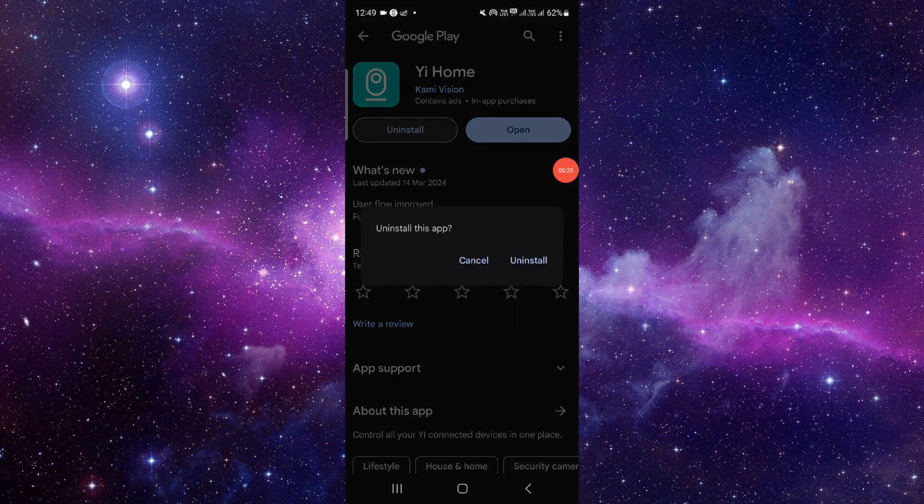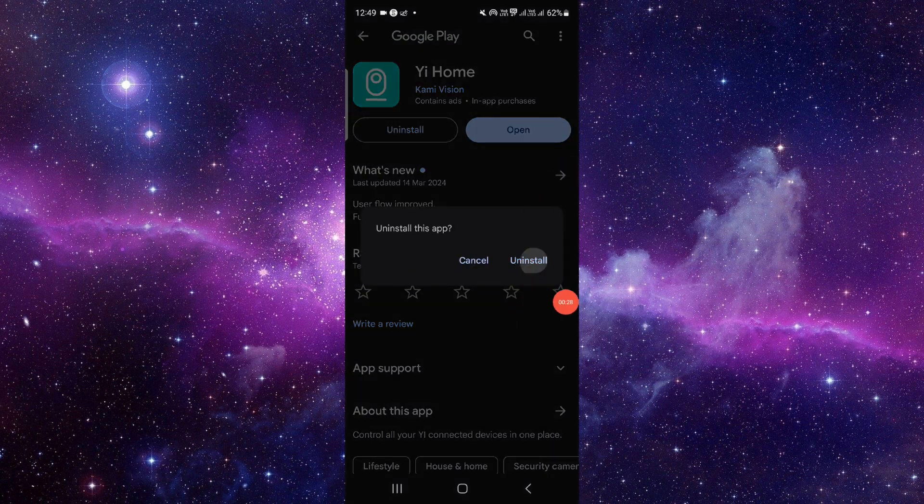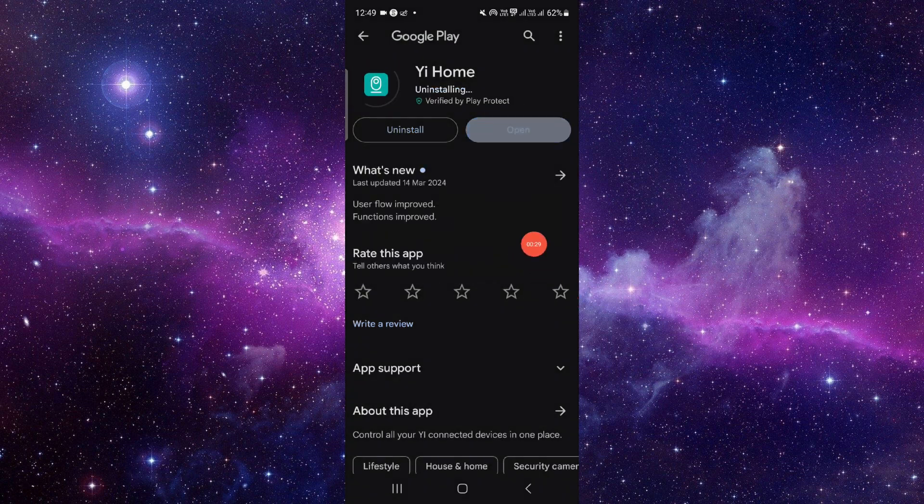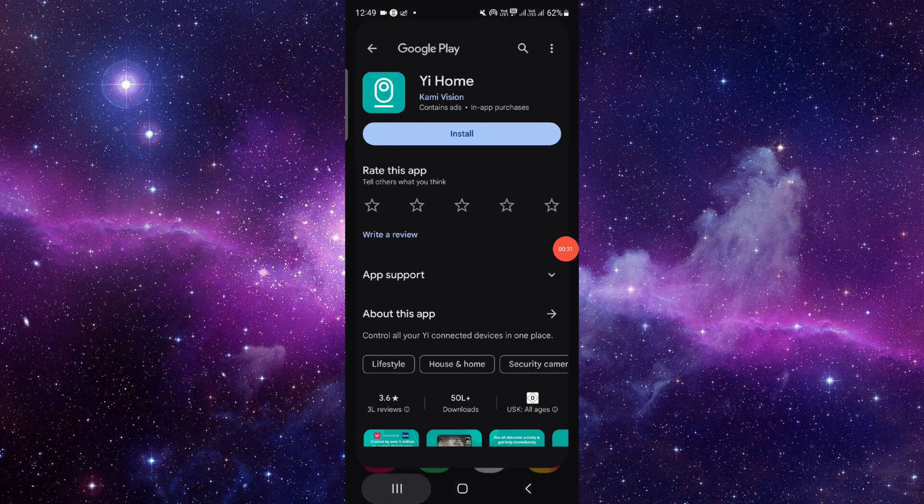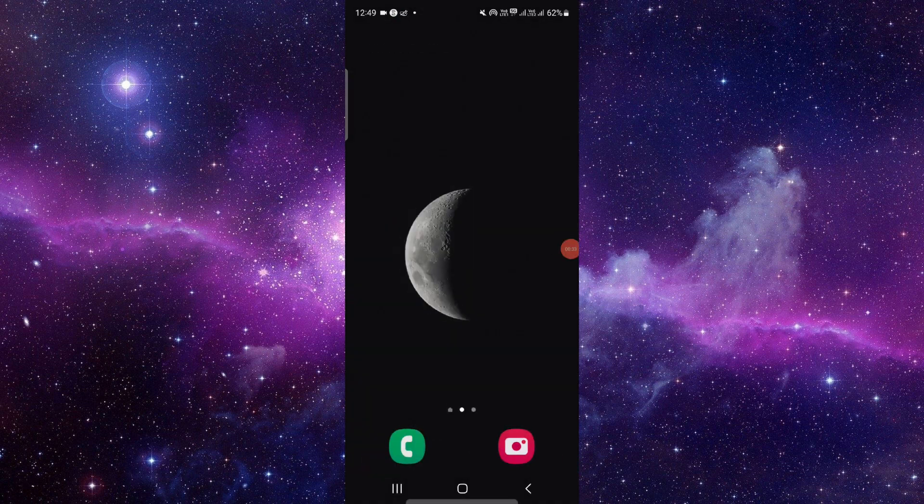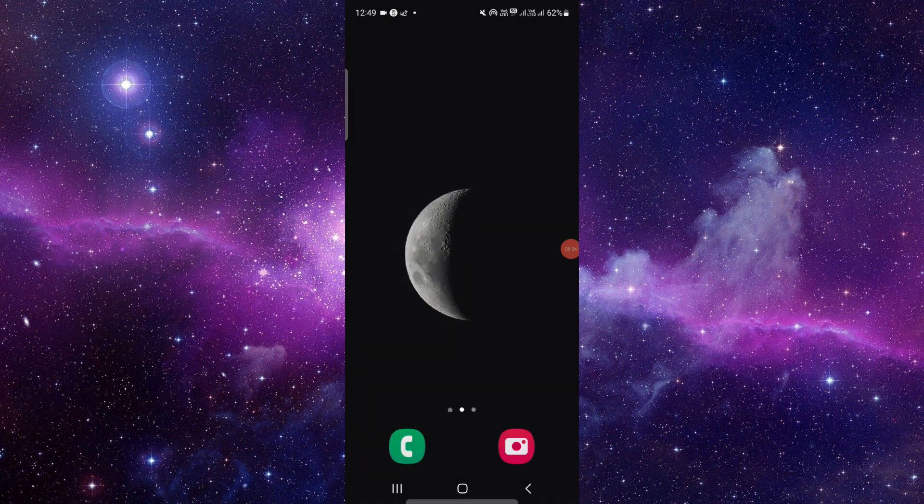Here you have to click on this uninstall, and then click on this uninstall again. And that would be done. This is how to delete and uninstall the Yi Home app.